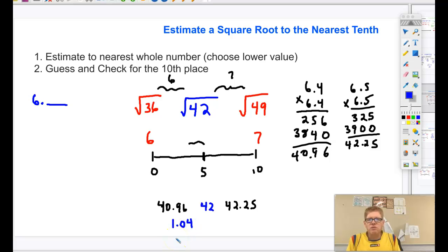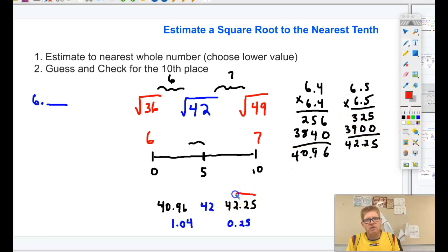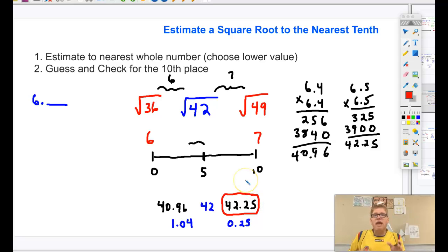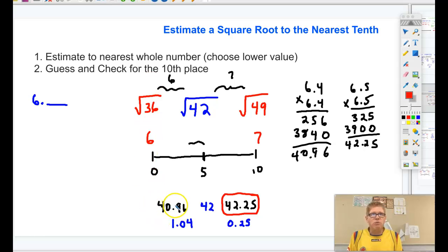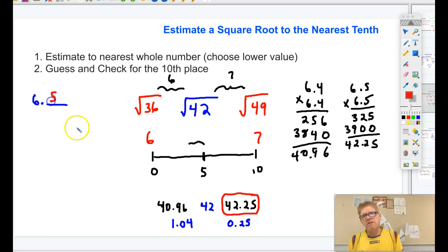On the other side, 42.25 is only 0.25 away from 42. So which one is closer — 6.5 or 6.4? It is 6.5. That is the better approximation. I'm not trying to get down to the hundredth, just to the nearest tenth, and the nearest tenth is 6.5. So I'm going with 6.5 as my final answer.